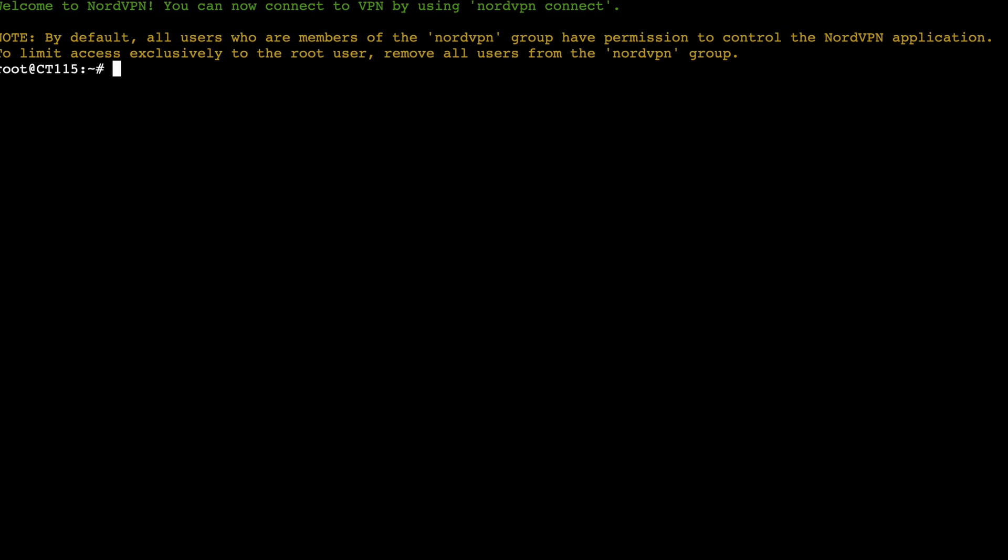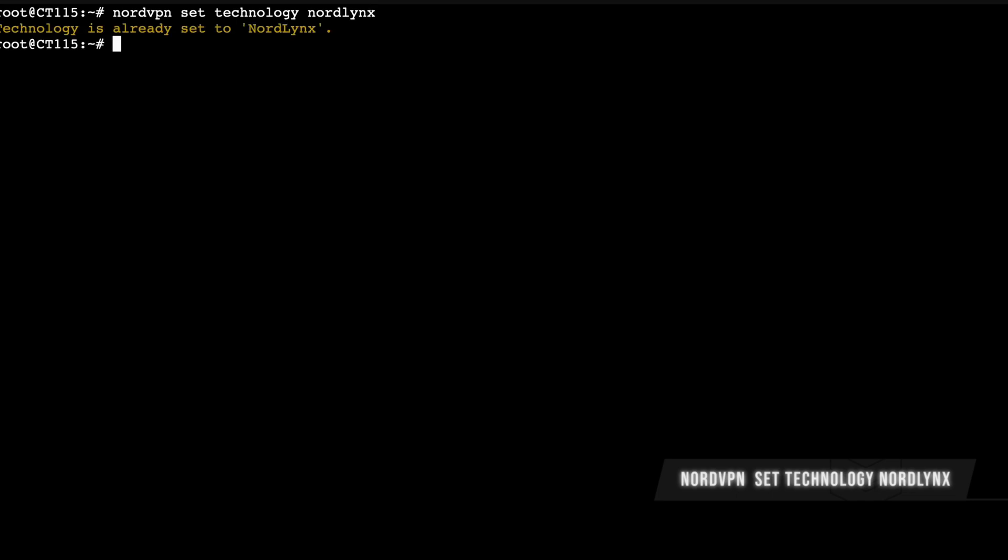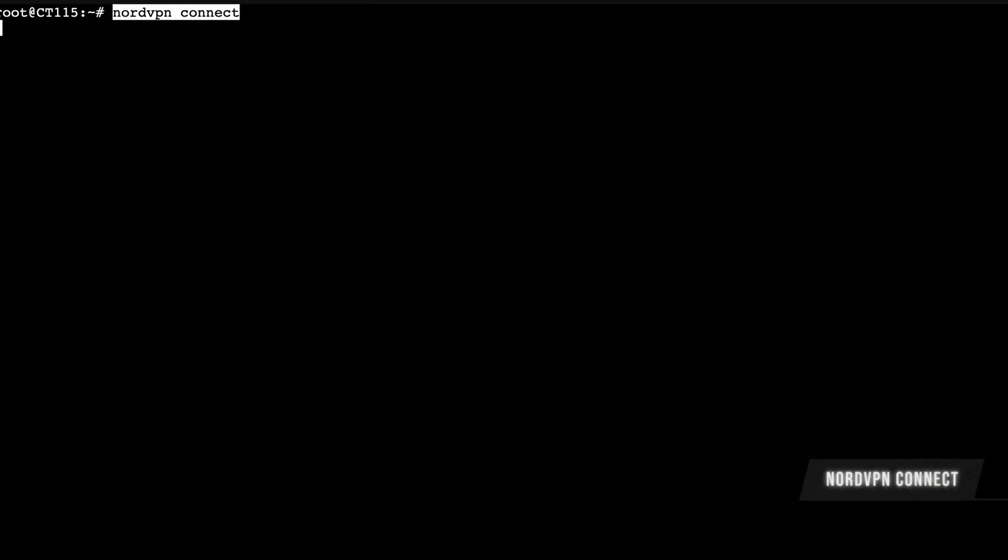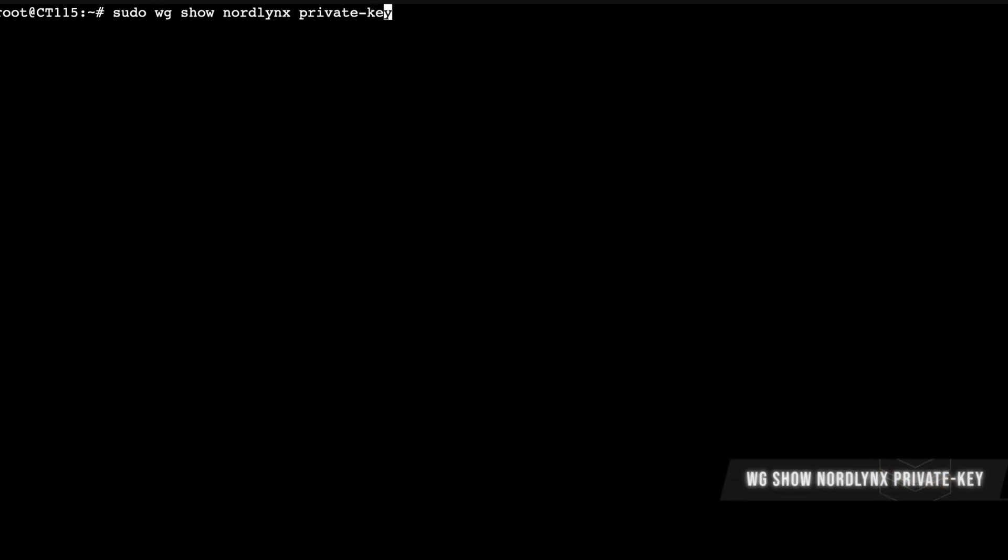So welcome to NordVPN. You can connect to NordVPN using nordvpn connect. So we're actually going to say nordvpn set technology nordlynx. We're already here but so not it's for you to do that I suppose. Nordvpn connect. So I'm connected to France. Clear.